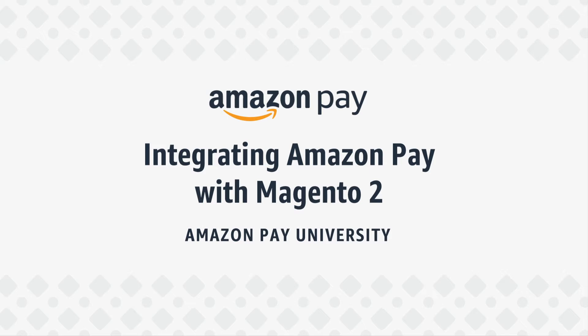In this video, we'll show you how to integrate Amazon Pay using Magento as your solution provider.